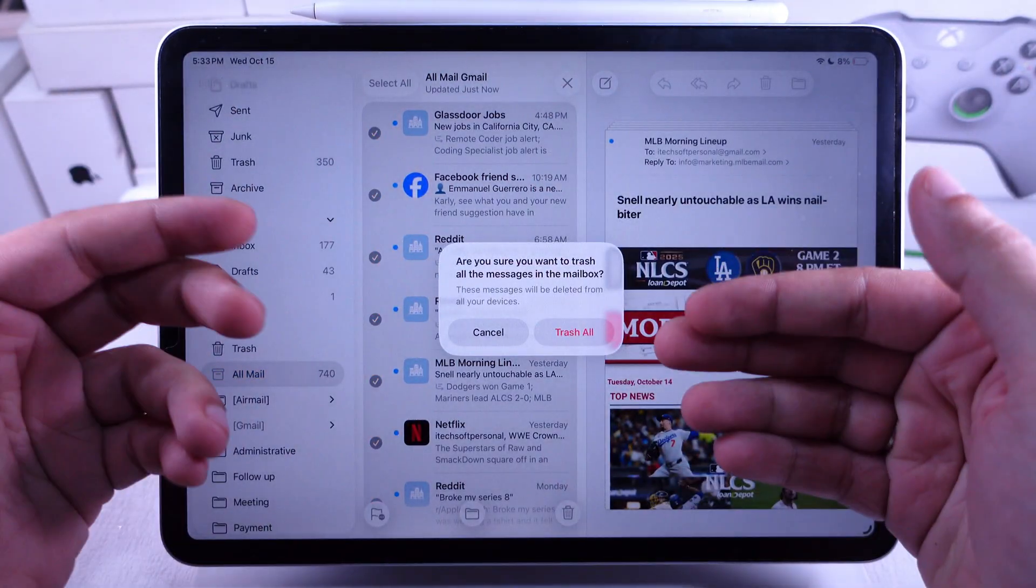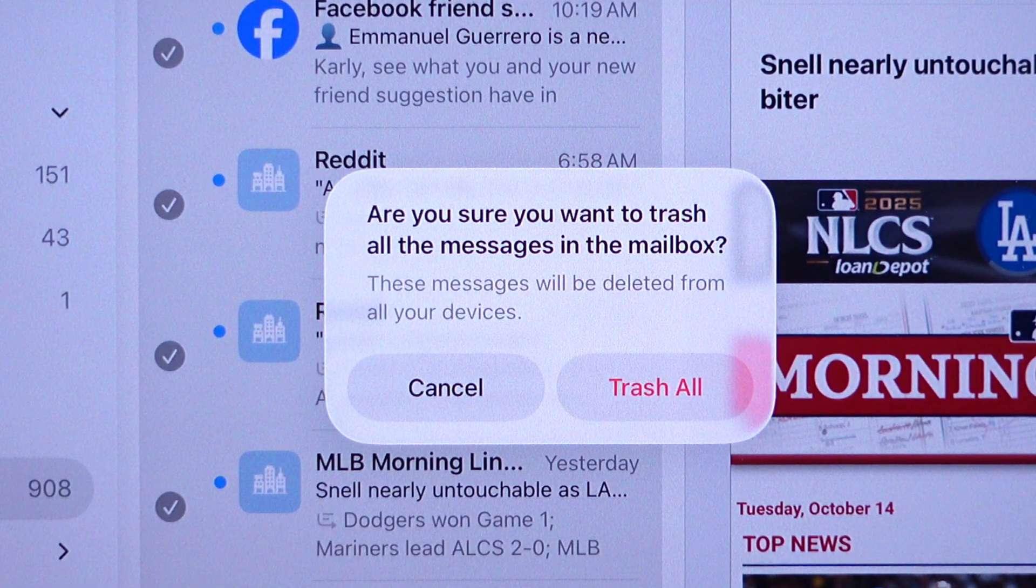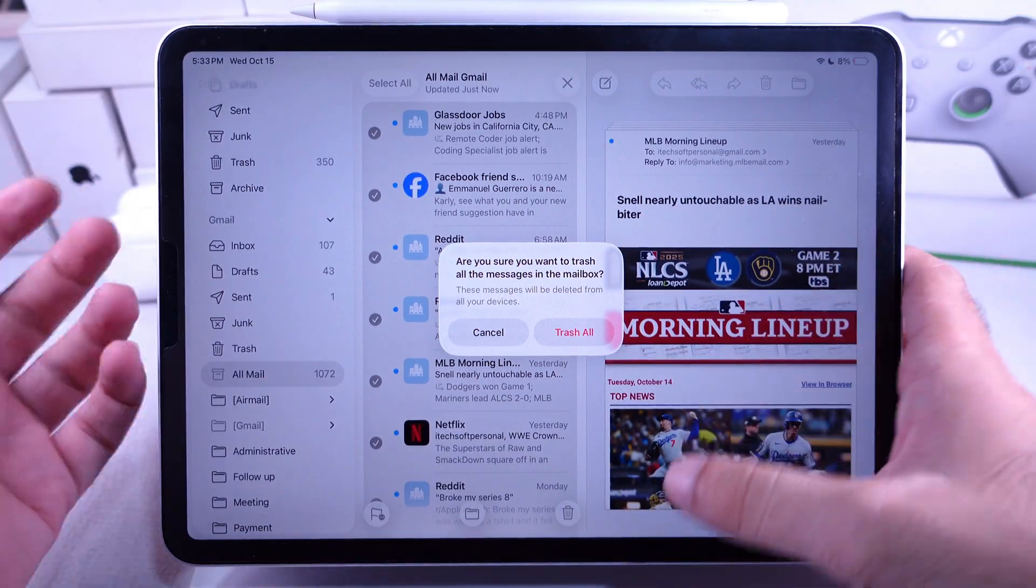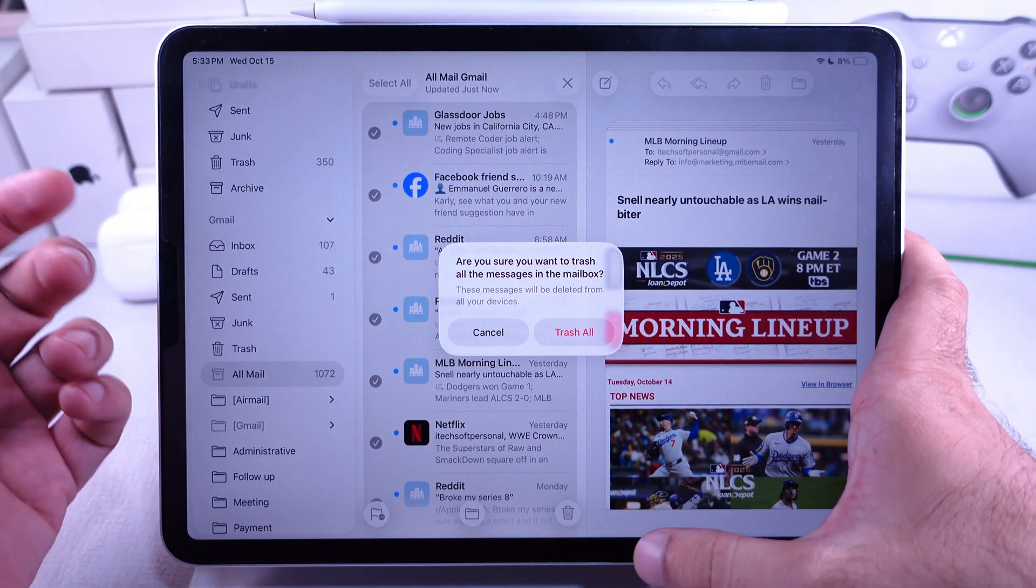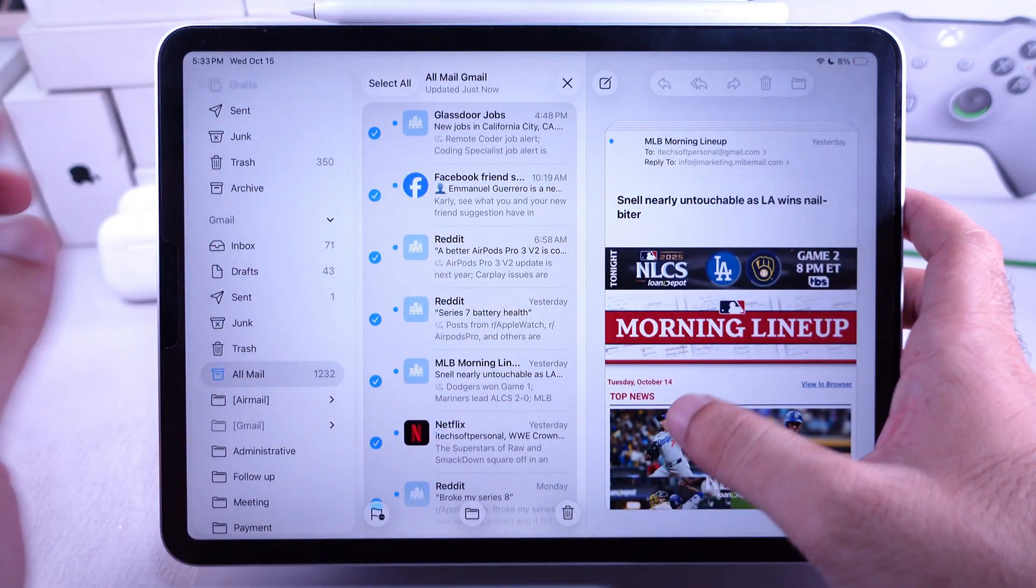That's all about how to delete all emails at once on iPad with the latest iPadOS 26. If you have any questions, comment below.